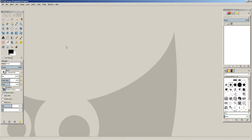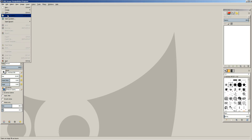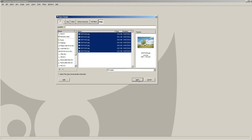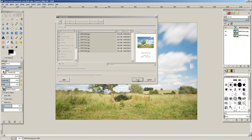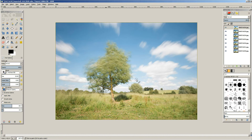So the first thing I want to do is load those images as layers into a single image in GIMP. So I'm just going to select them here. Now we've got all the images loaded as layers in a single document.